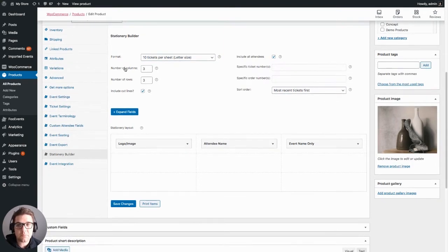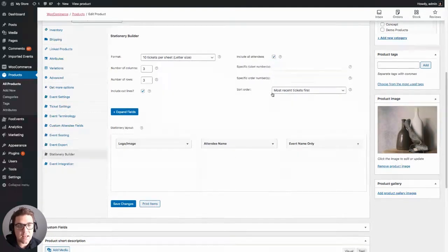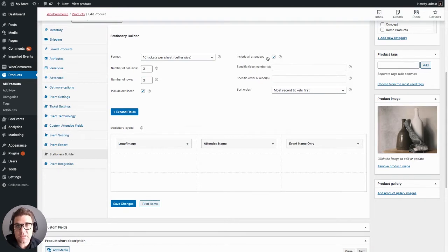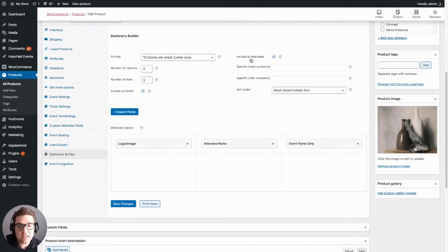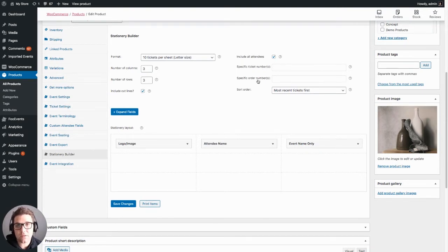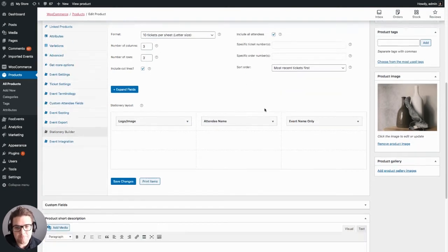You can then choose the number of columns and rows for each ticket, whether to include cut lines, and then over here you can choose which tickets to print. By default you can print tickets for all attendees, or you can set it to print specific tickets based on the ticket numbers or based on the order numbers, and then you can change the order that they'll be printed over here.